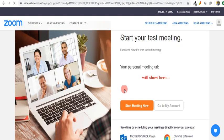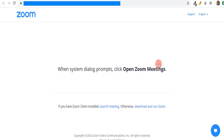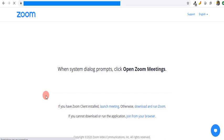It generates a personal meeting URL for me. I click on 'Start Meeting Now,' and it says when system dialogue prompts, click 'Open Zoom Meetings.' It says if you have Zoom client installed, launch meeting, otherwise download and run Zoom. I've downloaded the clients but I don't want to use it. I want to use a browser to test.